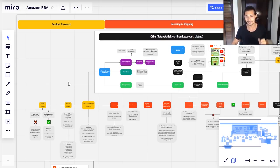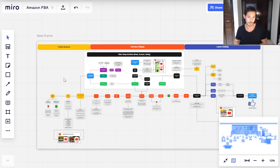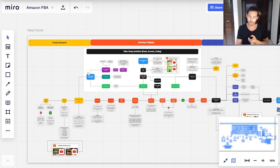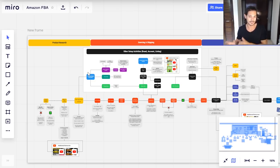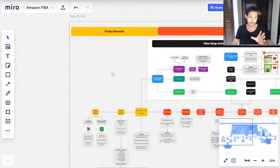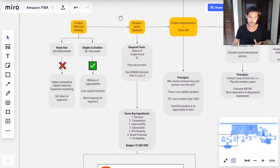Without further ado, let's get into this. I'm going to break this up into three sections: first product research, then sourcing and shipping, and then launch and ranking. There are also a bunch of activities that don't fit neatly into those categories, which I've included separately as other setup activities. A very common concern is: how much can I actually do if I don't have enough capital right now? The product research part doesn't really require any money, so you can start on that immediately after this video.